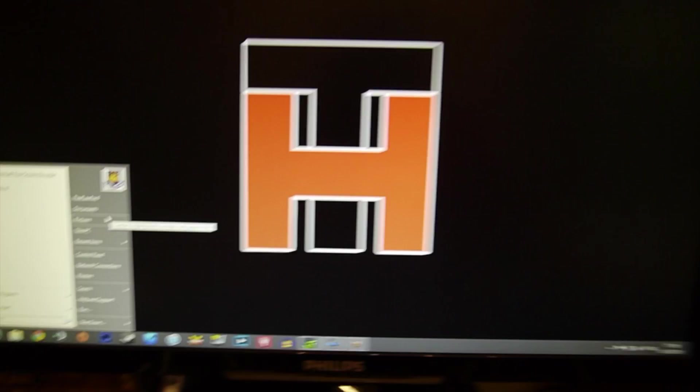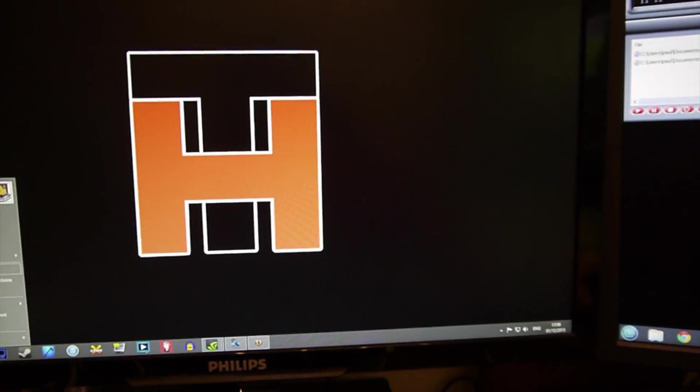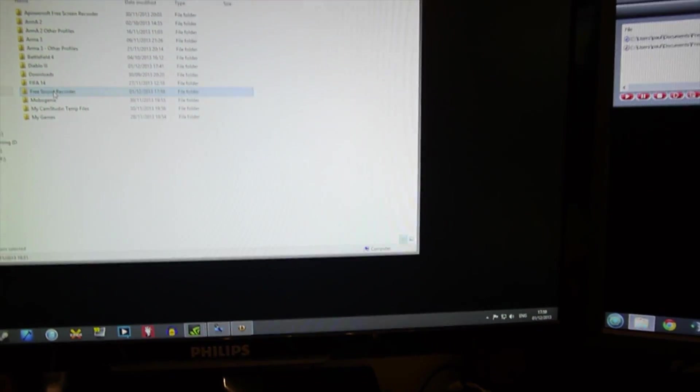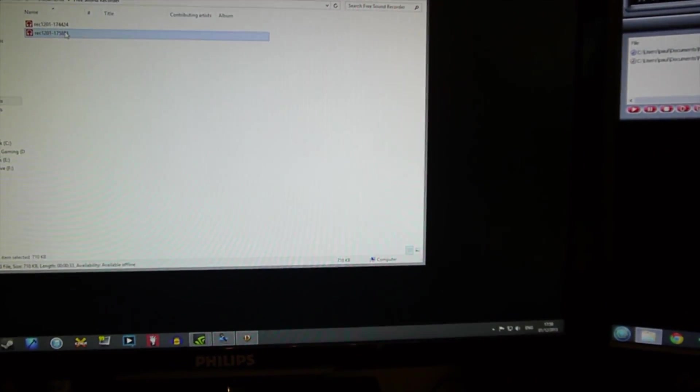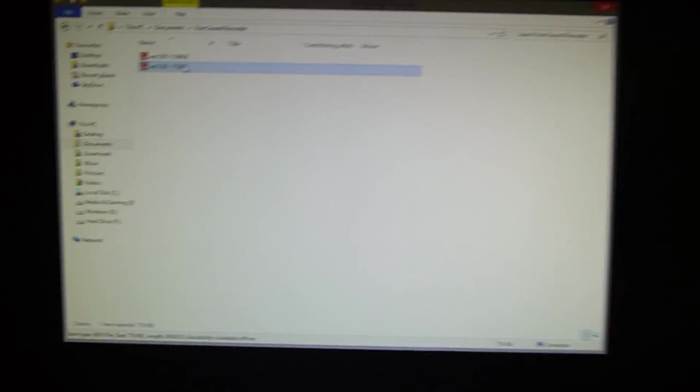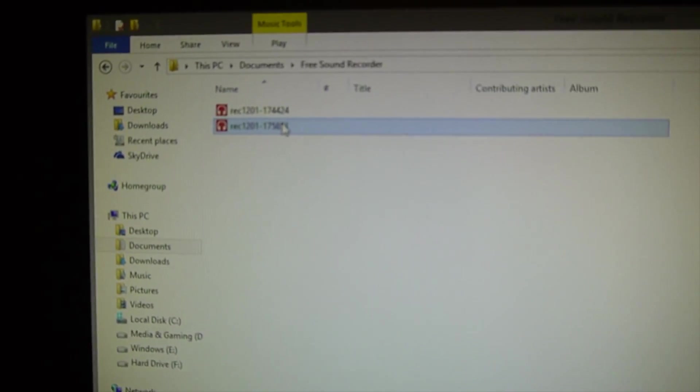So I come back out to here, go to documents, free sound recorder. There is my audio files there.